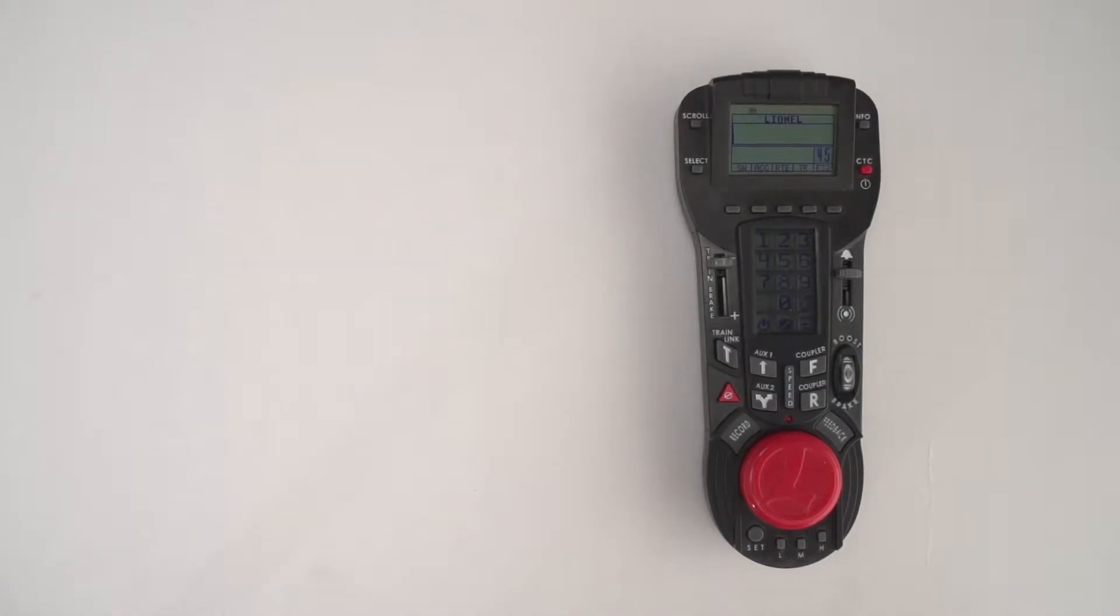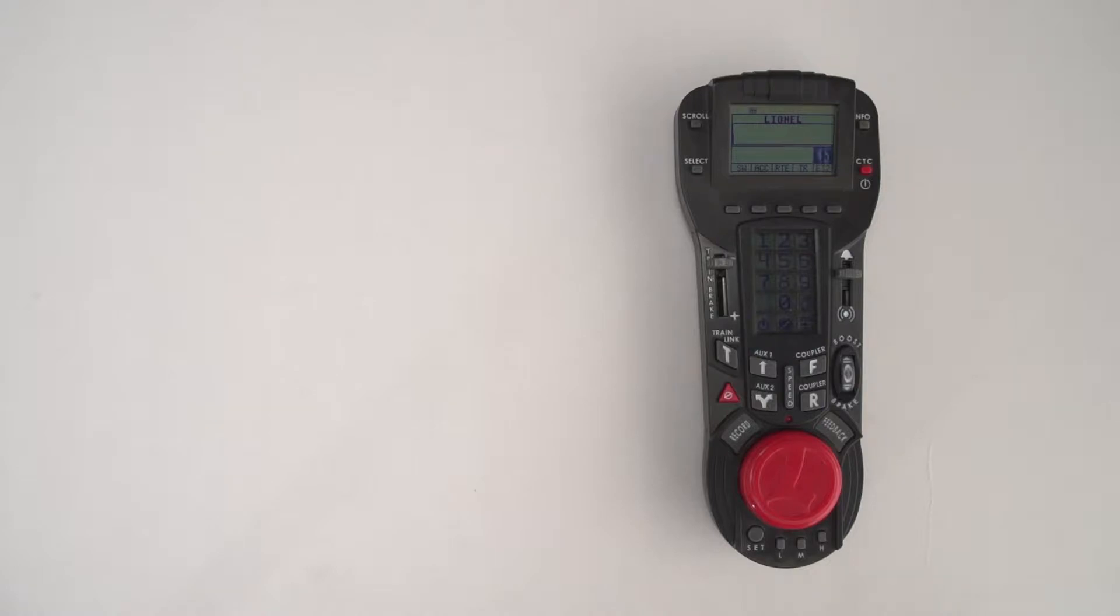Hi everyone, Dave Olson here from Lionel Engineering. Today I'm going to do a quick video on how to program a lash-up between two Legacy engines and the Cab 2 remote.